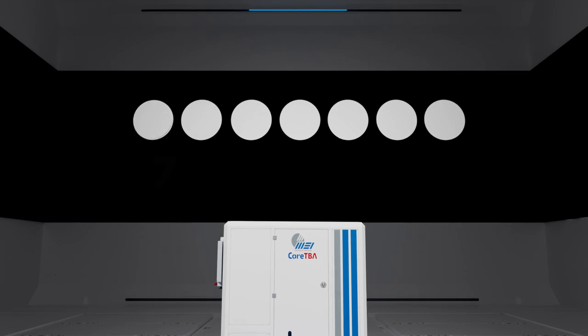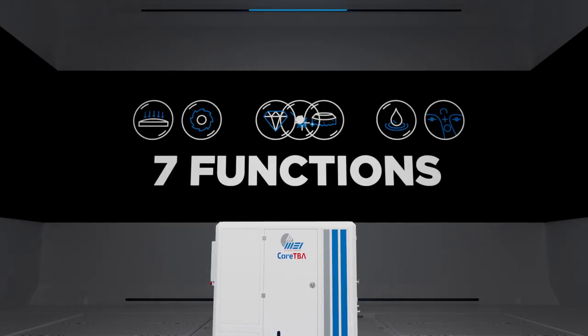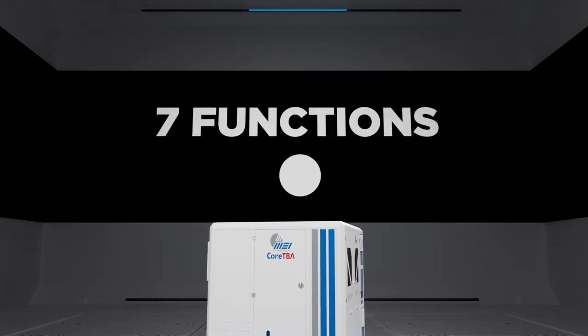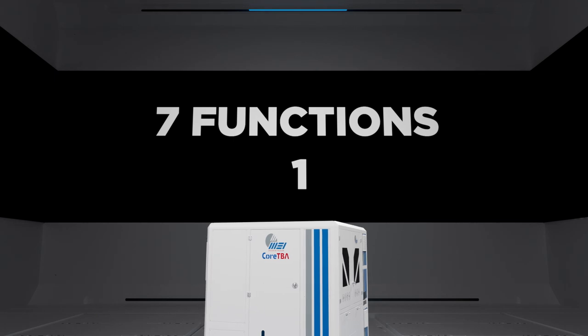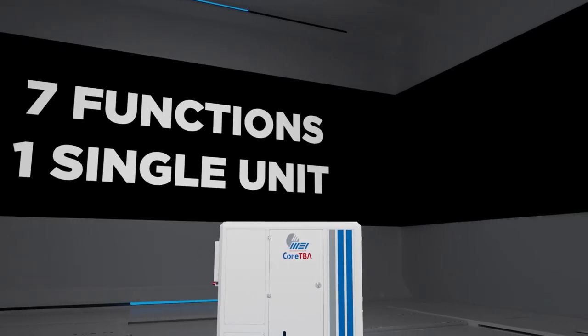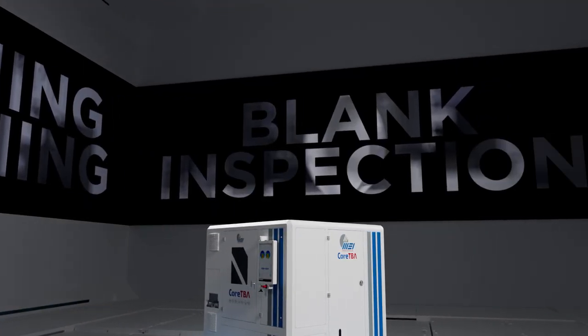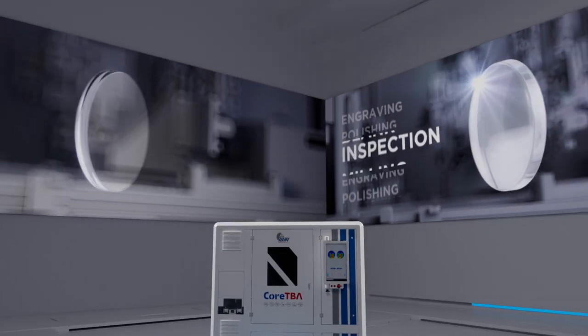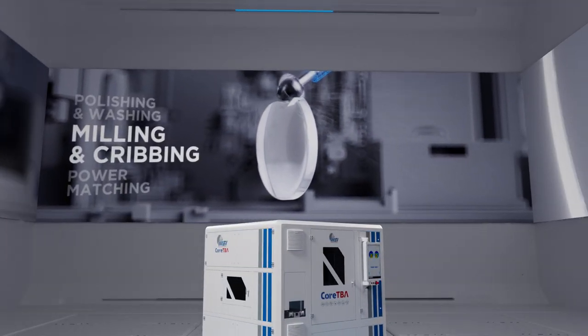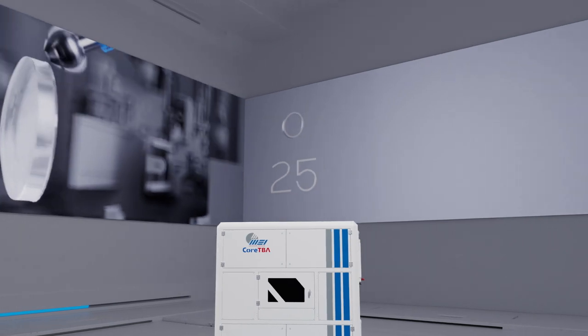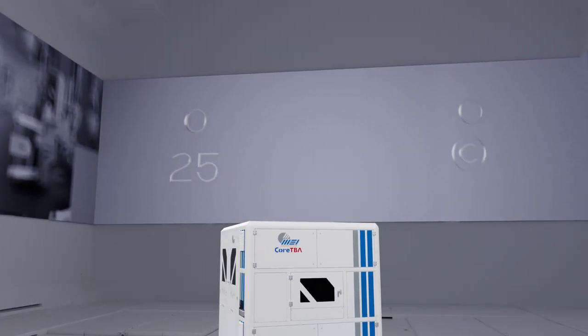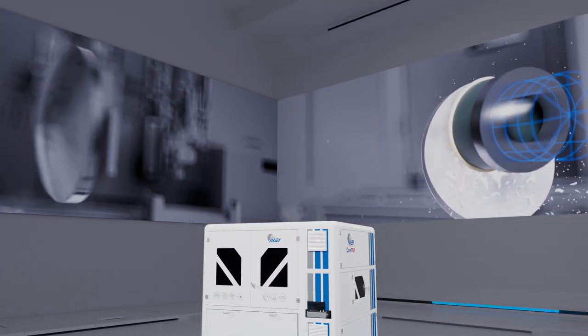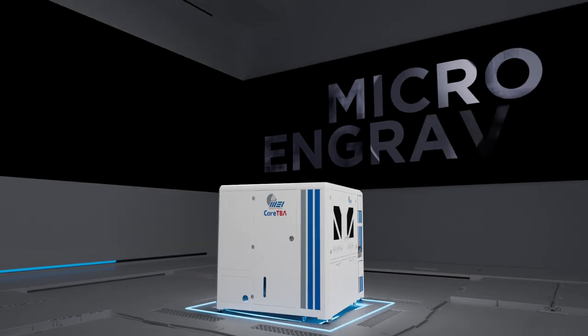Core TBA represents the very essence of the lens production process, integrating seven essential functions in one unit with the smallest footprint on the market. Every process occurs in parallel and every section of the unit is fed automatically by a tray conveyor system and digitally controlled loading arms.